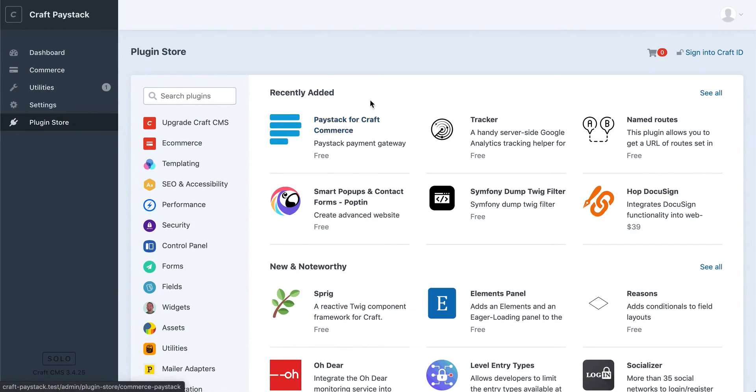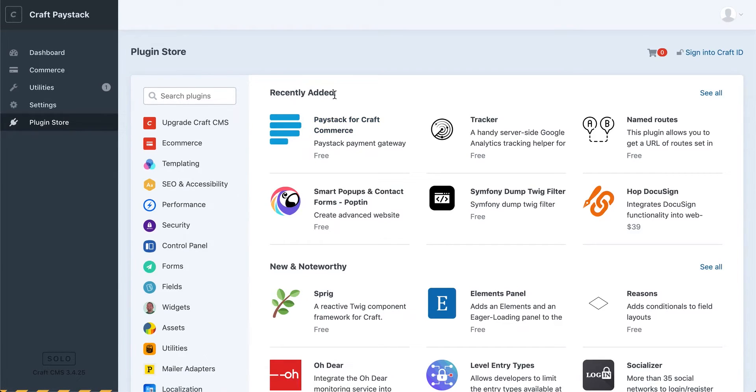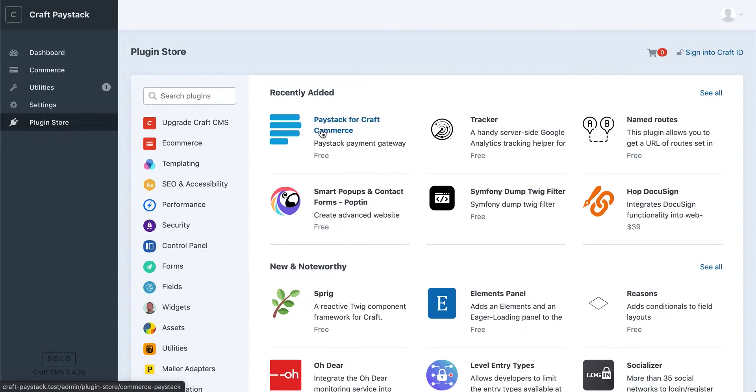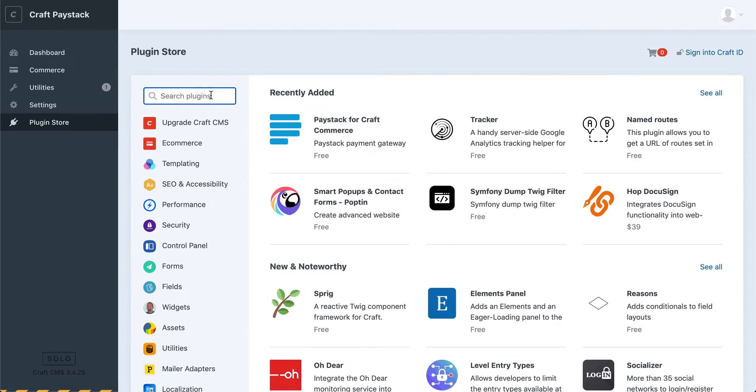I can see this here in the recently added section. At the time of recording this video, this is a new plugin. If it doesn't show up here for you, you can always just go to the search bar and look for Paystack for Craft Commerce, but we'll just follow this link since it's already available.